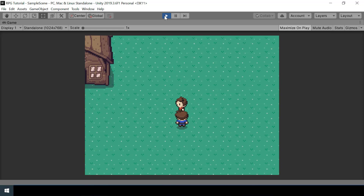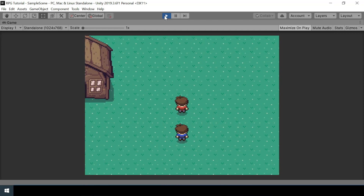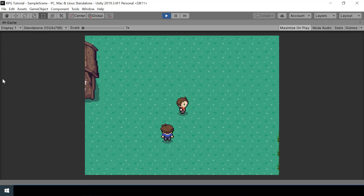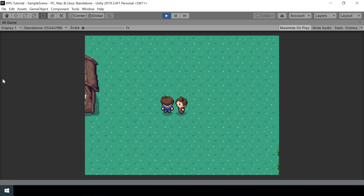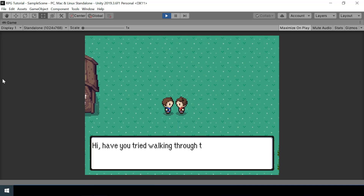If I go stand in the way of the NPC's walking pattern, you can see that it won't walk. And if I move from its way, then it'll start walking again. Another improvement is if we go talk to the NPC, it'll actually turn towards us while talking. And we'll also fix some other issues that we have right now. So let's implement all that.